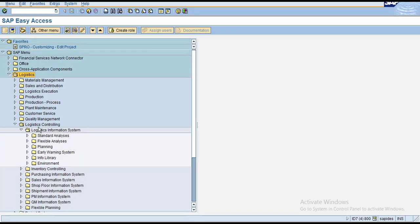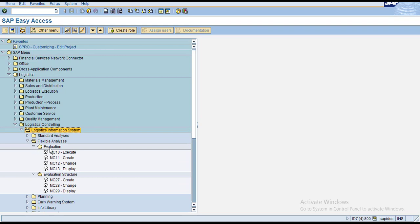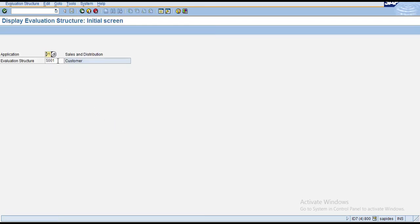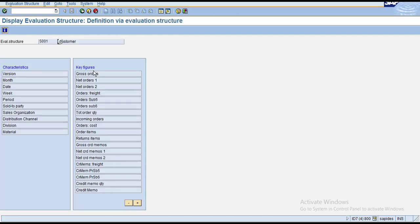For flexible analysis, under Logistics Controlling > Logistic Information Systems > Flexible Analysis, you first create an evaluation structure. Displaying an existing standard evaluation structure under Sales and Distribution shows characteristics such as version, month, date, week, sold-to party, material, distribution channel, and division, along with key figures like gross orders, net orders, incoming orders, order cost, order items, and credit memos.